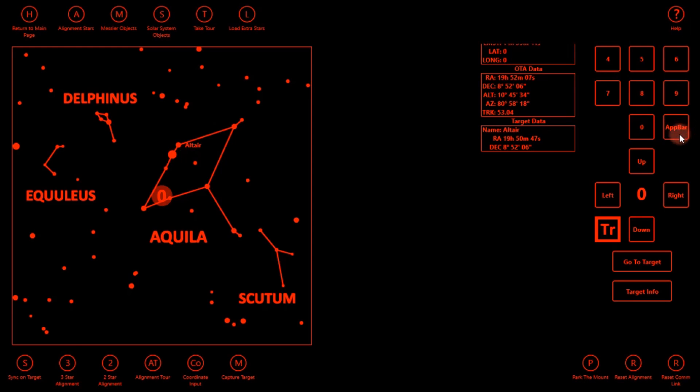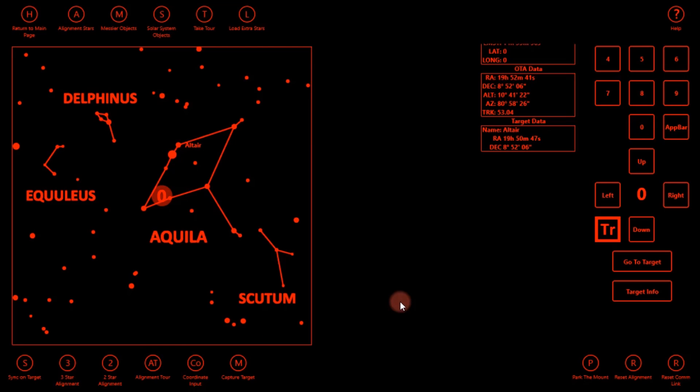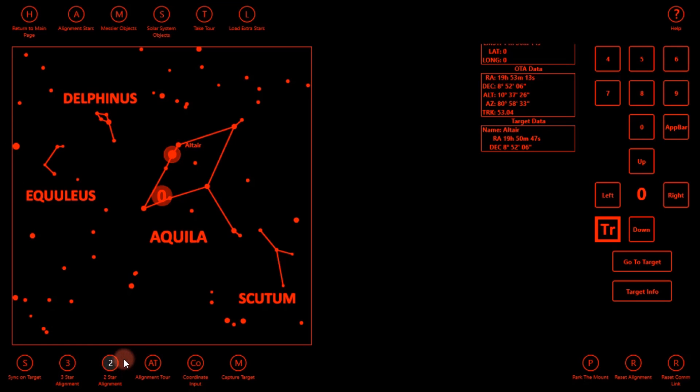One thing that surprised me that they don't have, down here you have your two and three star alignment, I'm very surprised there's not a polar align feature. A lot of companies are coming out with the polar align feature where you just do it electronically rather than using your polar scope. So I'm surprised that's not there. However, this program is open source. So you can get the code for it and you can code whatever you want into it. And so that's really cool. And I think people will be willing to share what they've done. And so as people come up with different things for the app, they can share what they've done. And I'm guessing a polar align feature will probably come for it as others develop that.